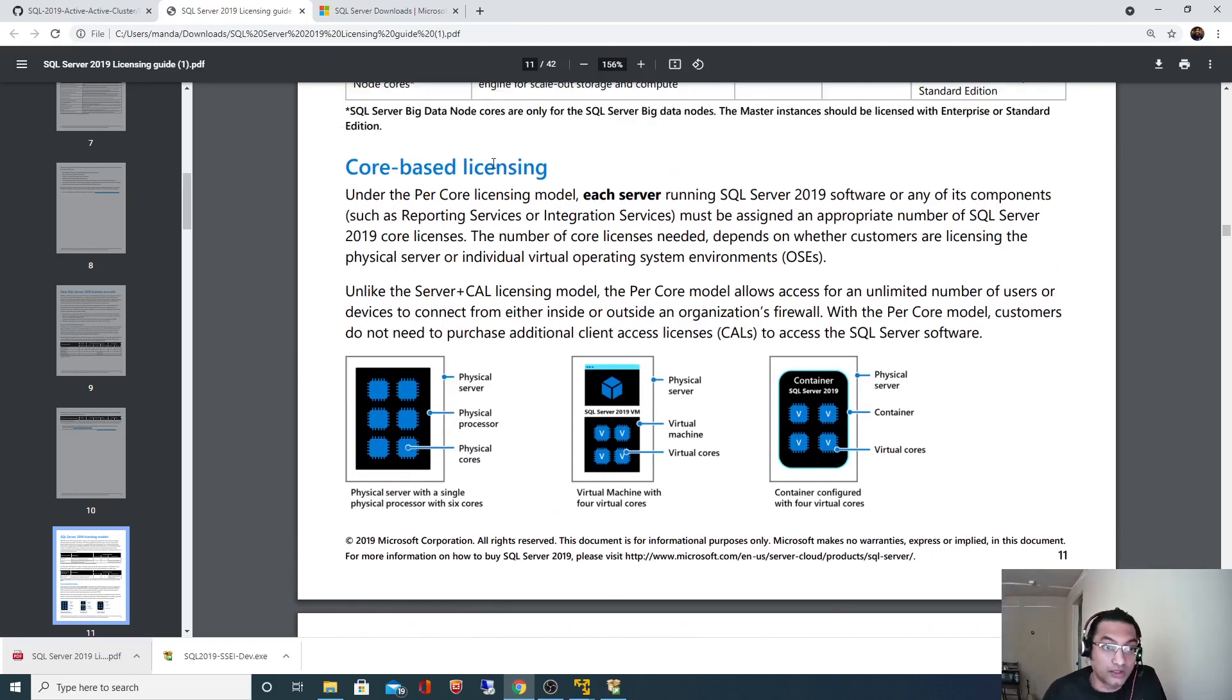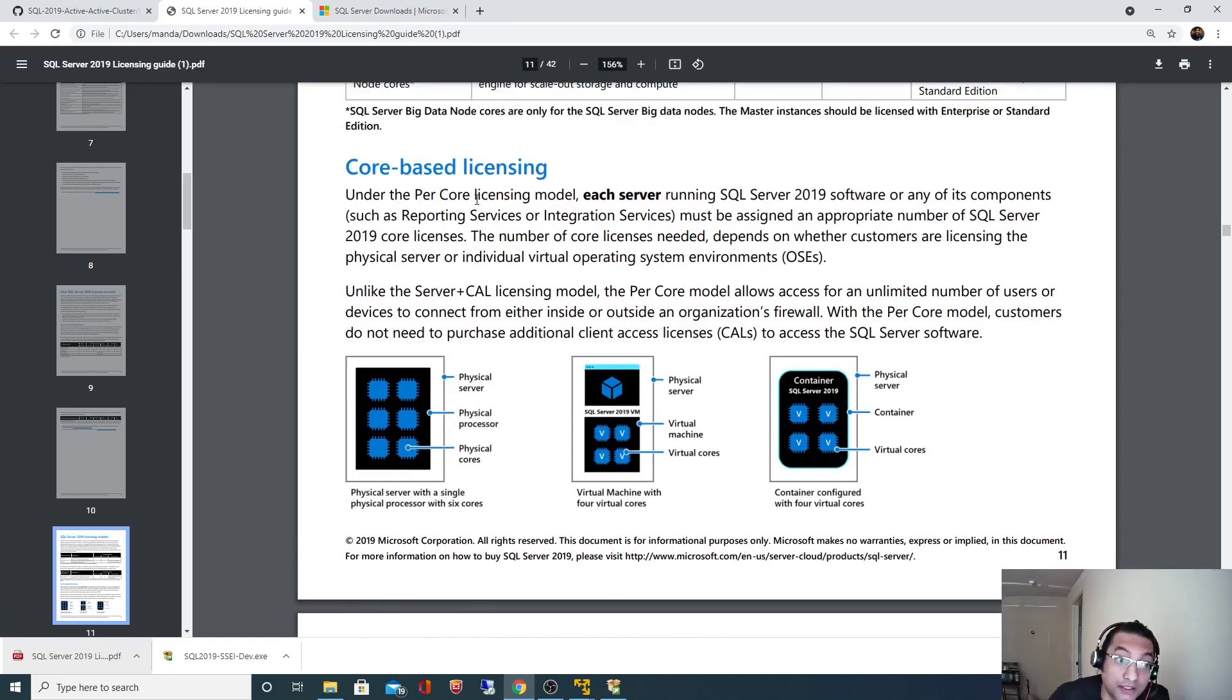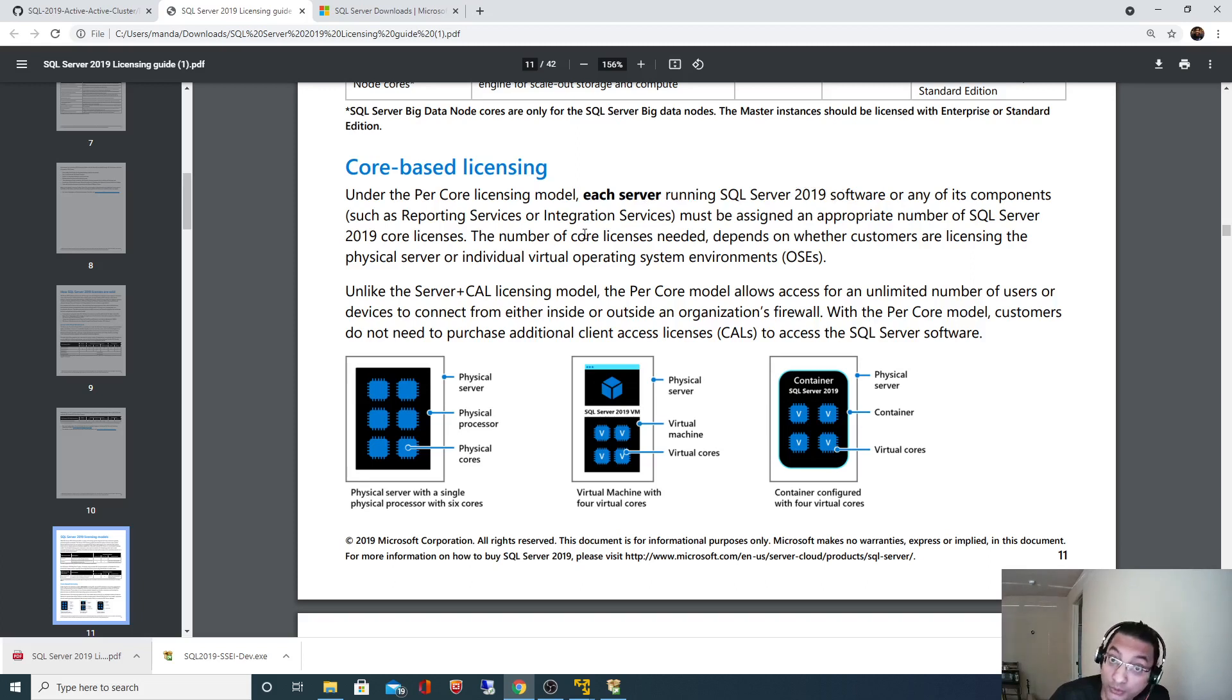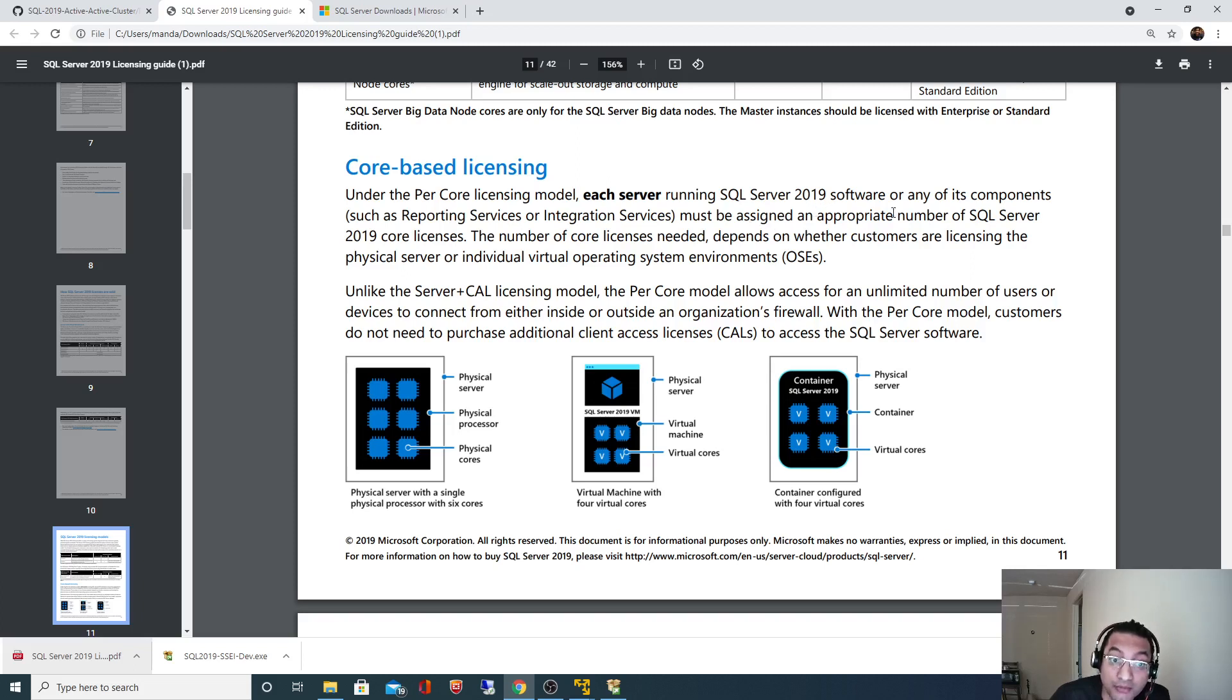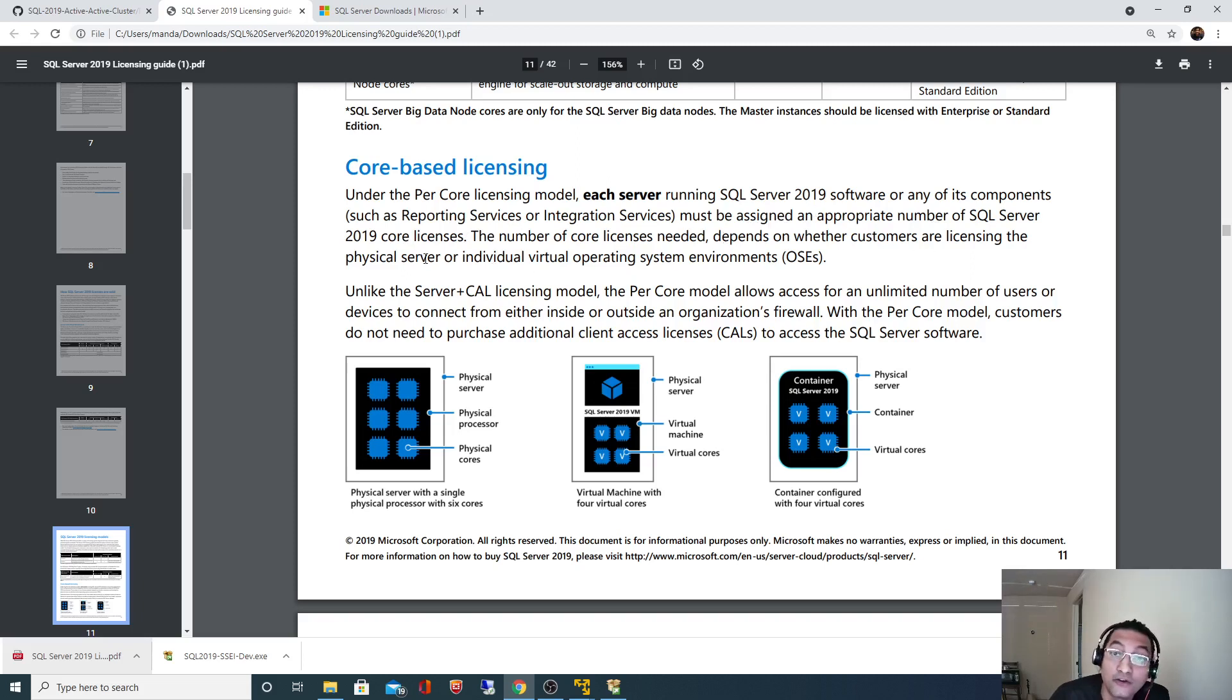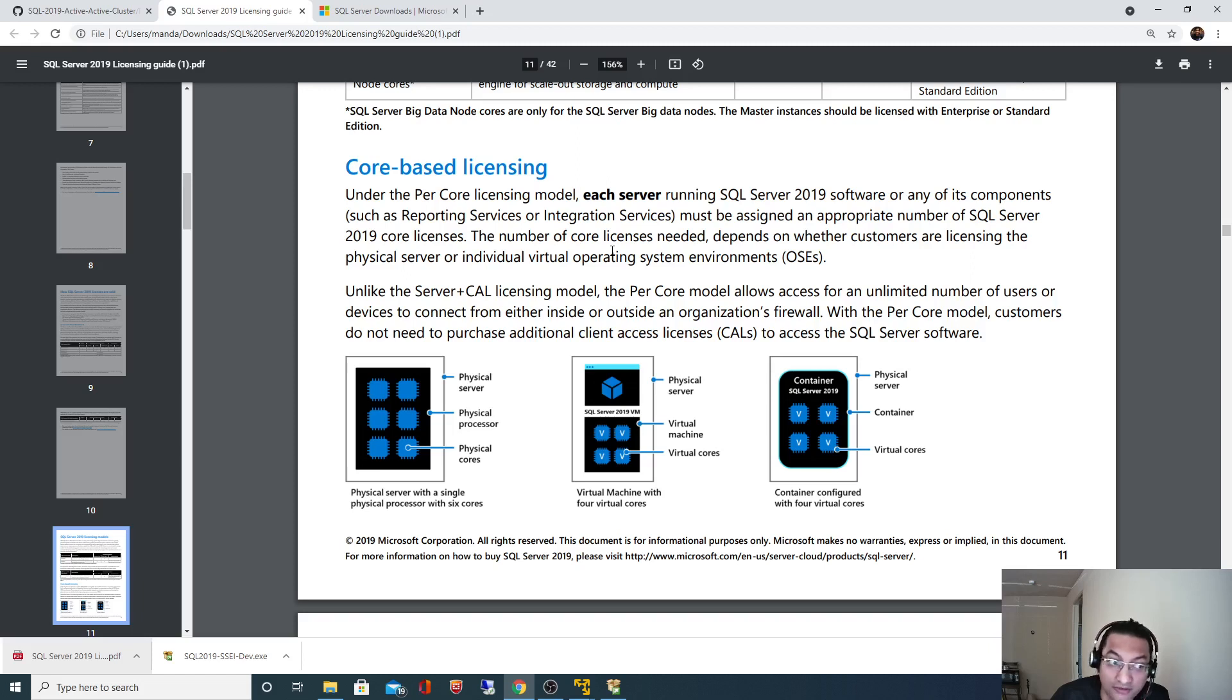Look at this core licensing, core based licensing. Under the per core licensing model, each server running SQL Server 2019 software or any of its components like SSRS, SSIS integration service or reporting service must be assigned an appropriate number of SQL Server 2019 core licenses. The number of core licenses needed depends on whether customers are licensing the physical server or the individual virtual machine.